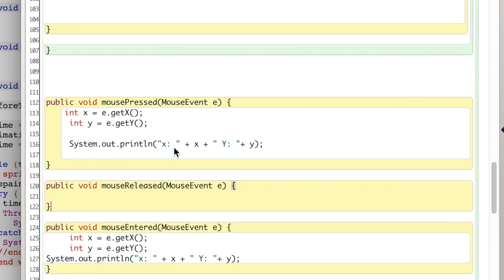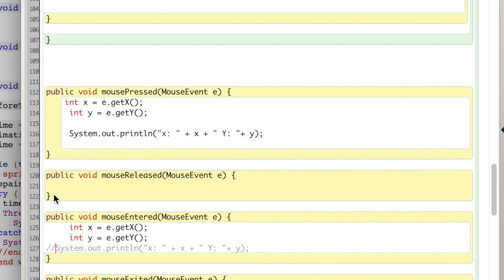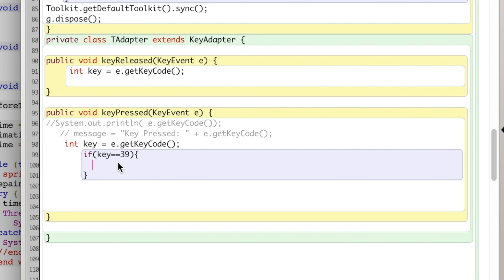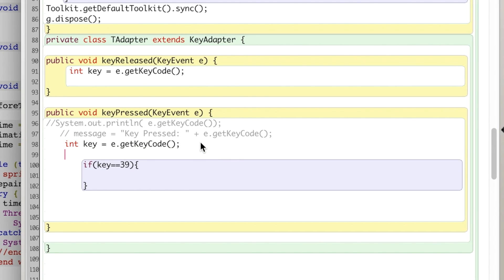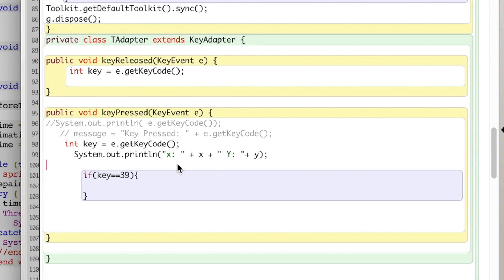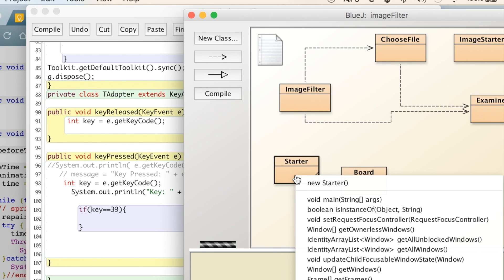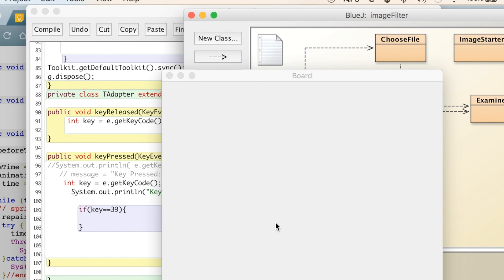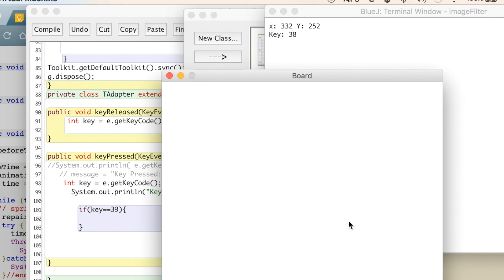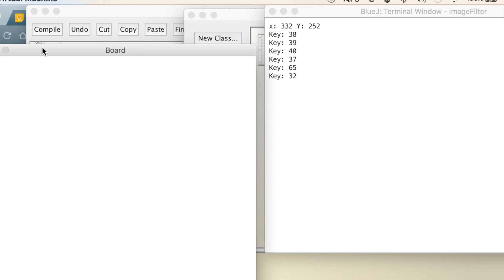Now I'll show you key detection. I'll comment out the mouse code so we don't get interference. With key press you also have key release, which can be very valuable depending on what you need to do. You can imagine all kinds of games using arrow keys — as I press the arrows, I'm getting the key strokes: space bar is 32, R is 82, and it works as such.